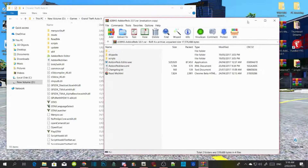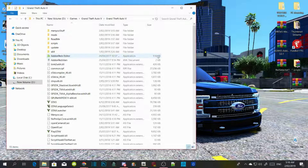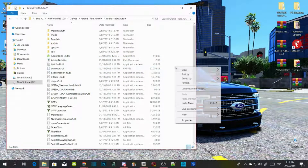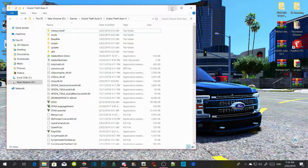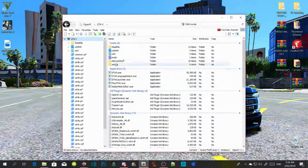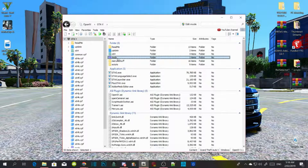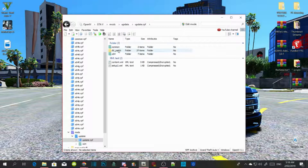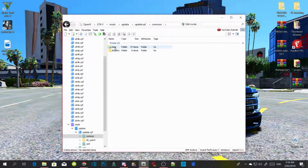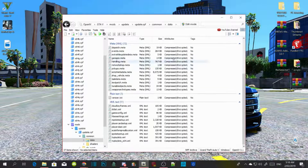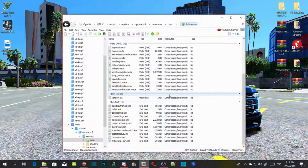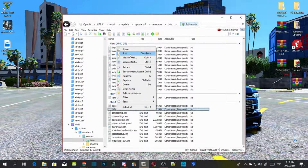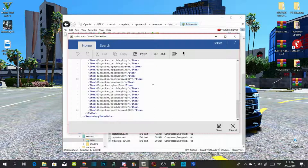Quit out of there, you don't need it anymore. Refresh your main directory, minimize that, go to your OpenIV, and go inside the mods folder. Go to updates, go to update.rpf, go to common, go to data, and scroll all the way down to the bottom. Make sure you click on Edit Mode and click Yes.